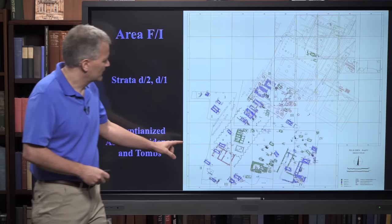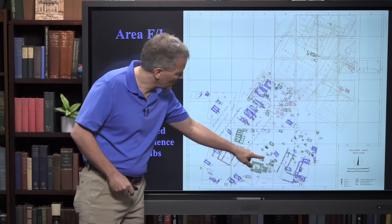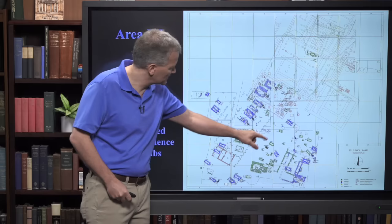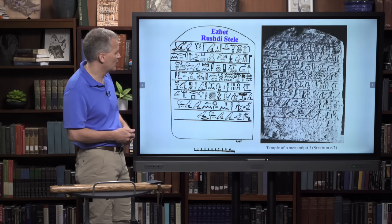This represents the cemetery in Area F1, representing Stratum D2 and later Stratum D1. The green ones are from Stratum D2 - smaller and more rustic. Then the larger, more complex, more expensive-to-build tombs are in blue from phase G4, which is Stratum D1.